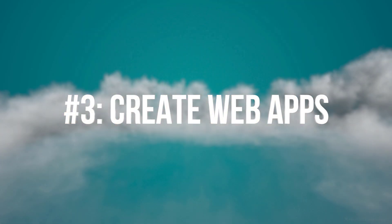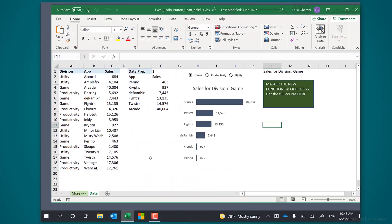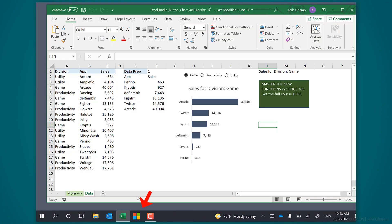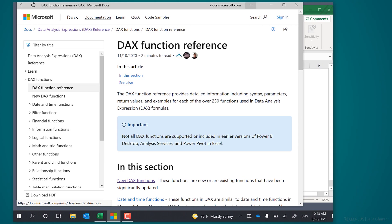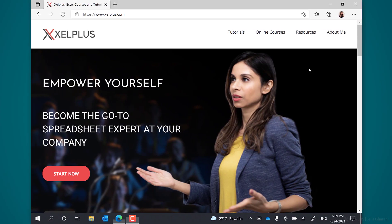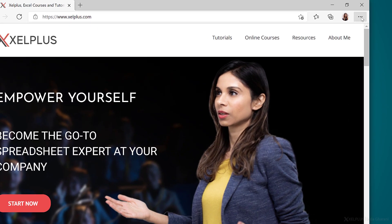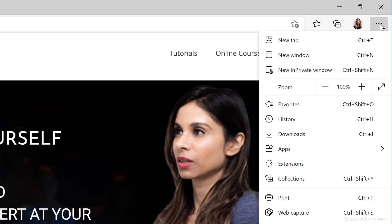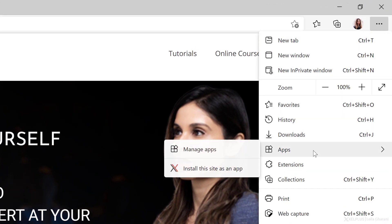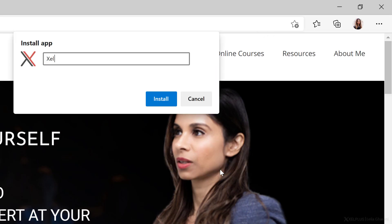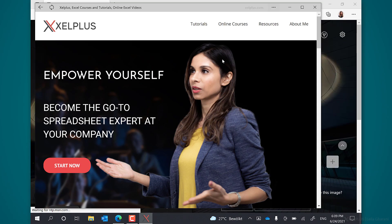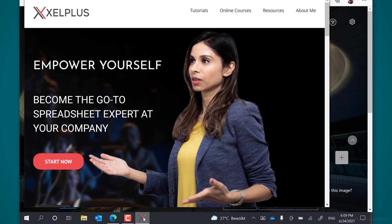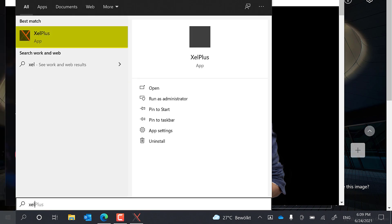Number three, create web apps. Microsoft Edge allows you to create a web app for the websites that you visit. I use this for a few websites that I access every day that don't have apps. Now this allows you to open the pages directly from your desktop without having to open your browser. To create a web app, open the website. For my example, I'm going to use Excel Plus. Then click on the ellipses in the upper right corner and select apps. And then install this site as an app. You can edit the name. I'm just going to go with Excel Plus. Then click on install. Once completed, the tab is going to close and the Excel Plus web app will open in a new window. You can pin it to your task bar or you can just launch it from the start menu.